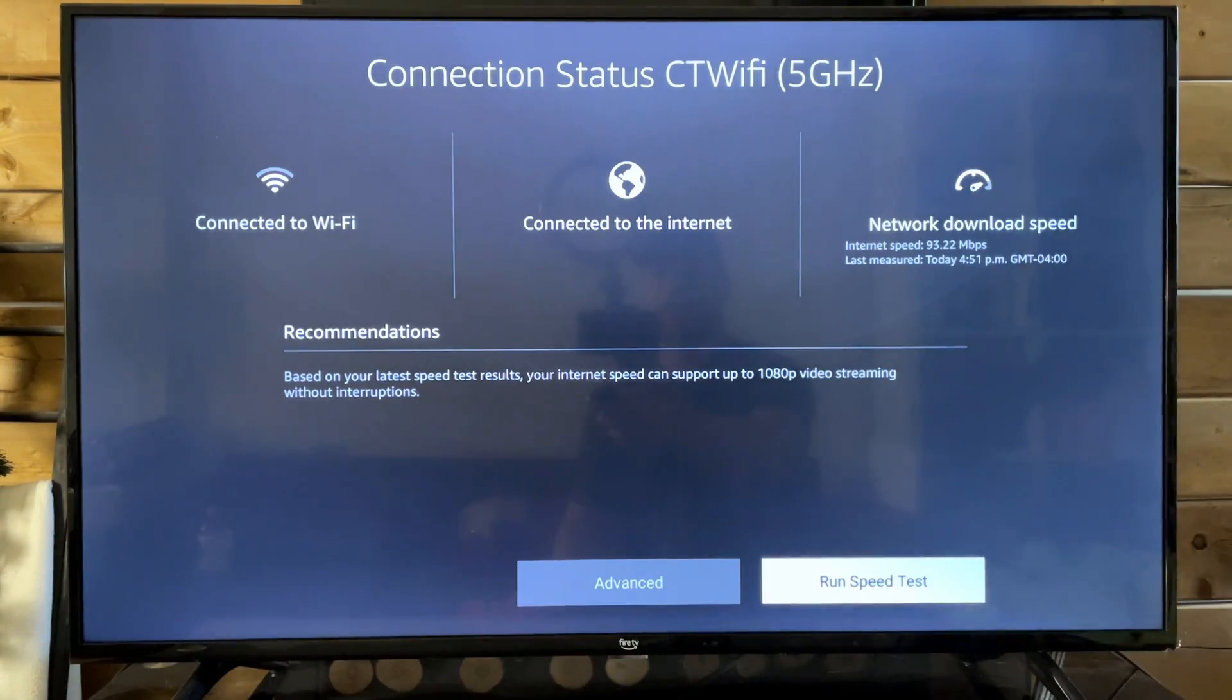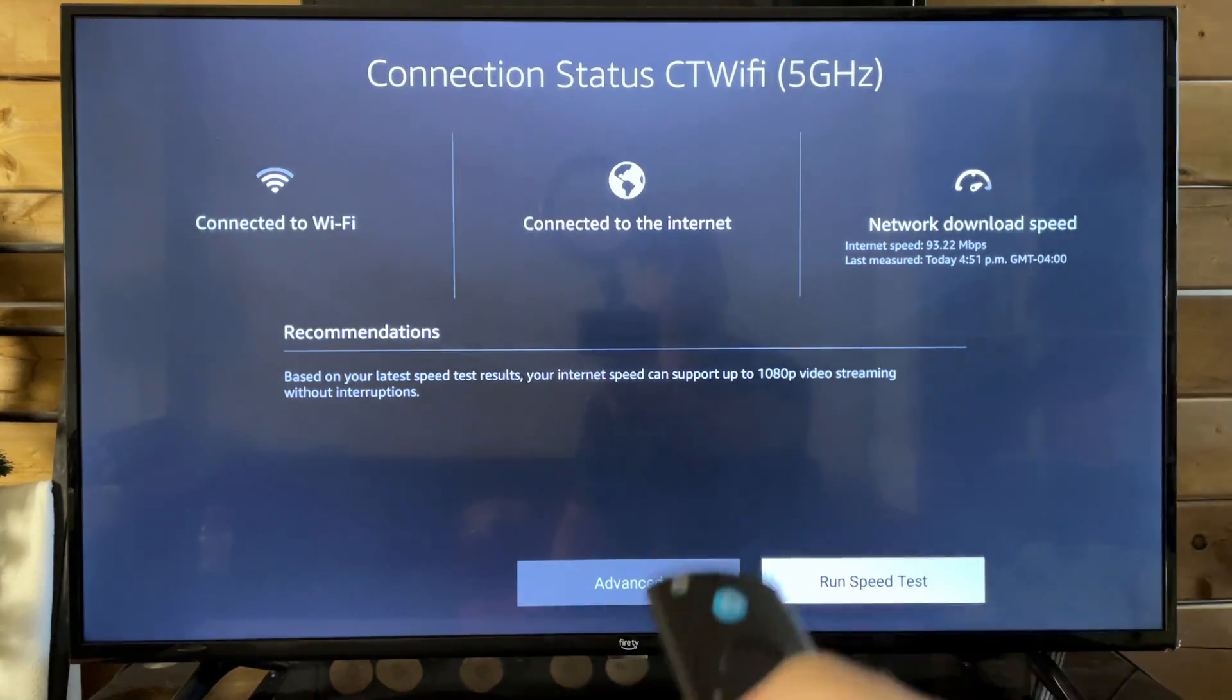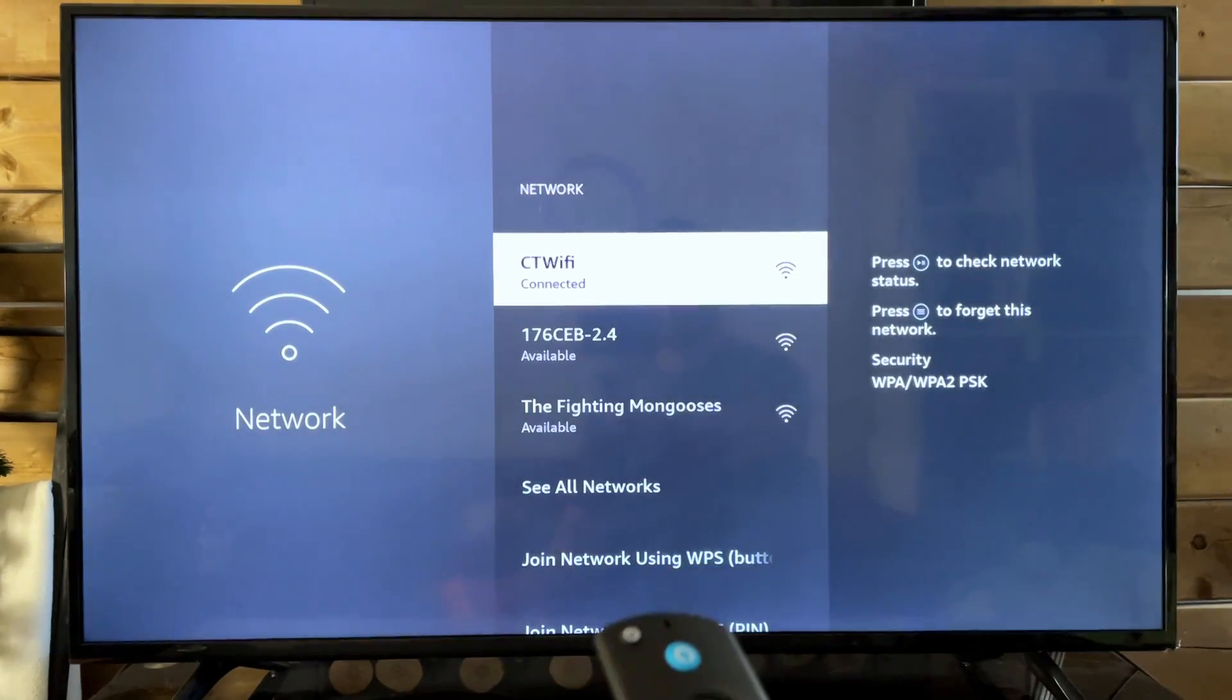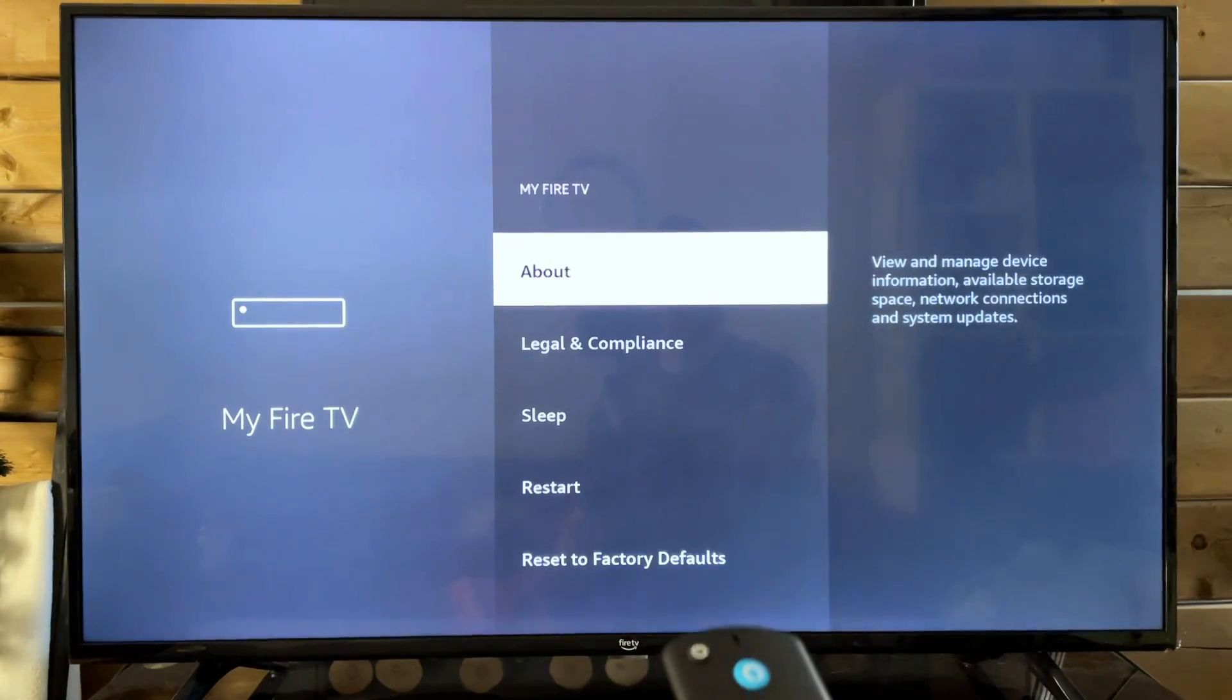Now it seems like everything's fine here for the network speed, so we're now going to go back because this could be a storage issue.